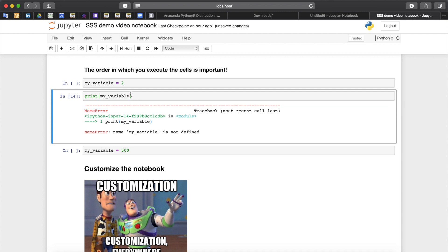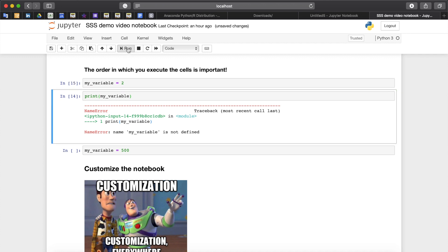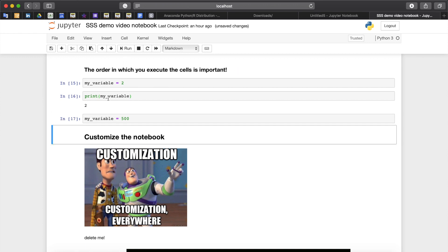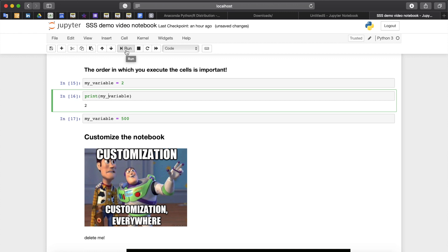But if we run this cell now and rerun this cell we will see that there is no problem executing this cell. We also can choose to reassign the value to my variable for instance here, and once again if we run print my variable we will see a new value because the last value that kernel remembered was 500.